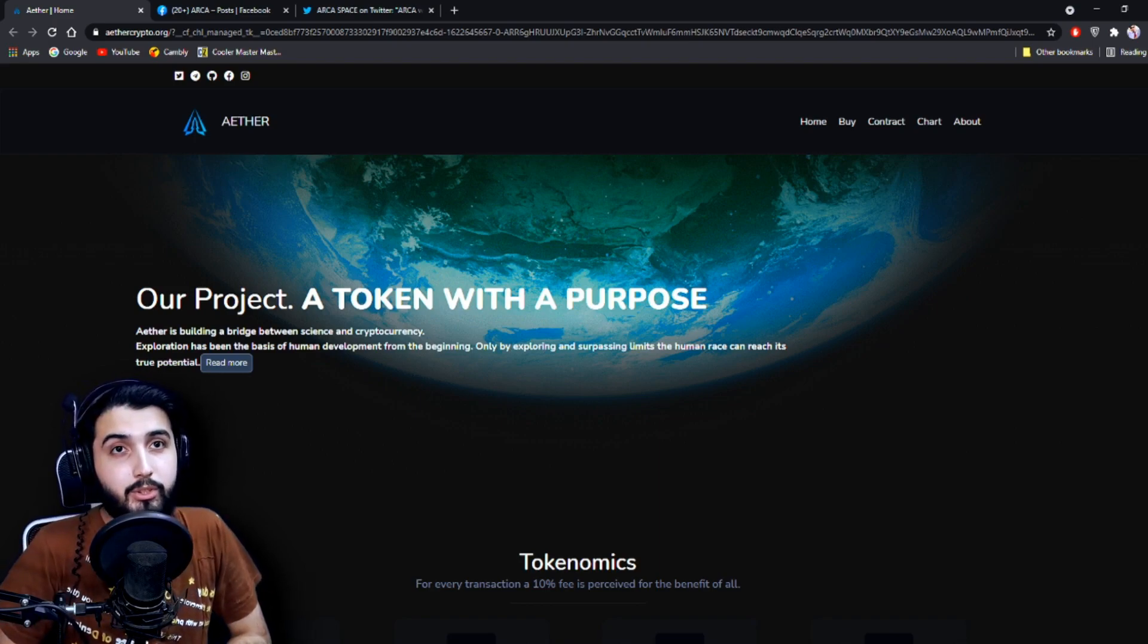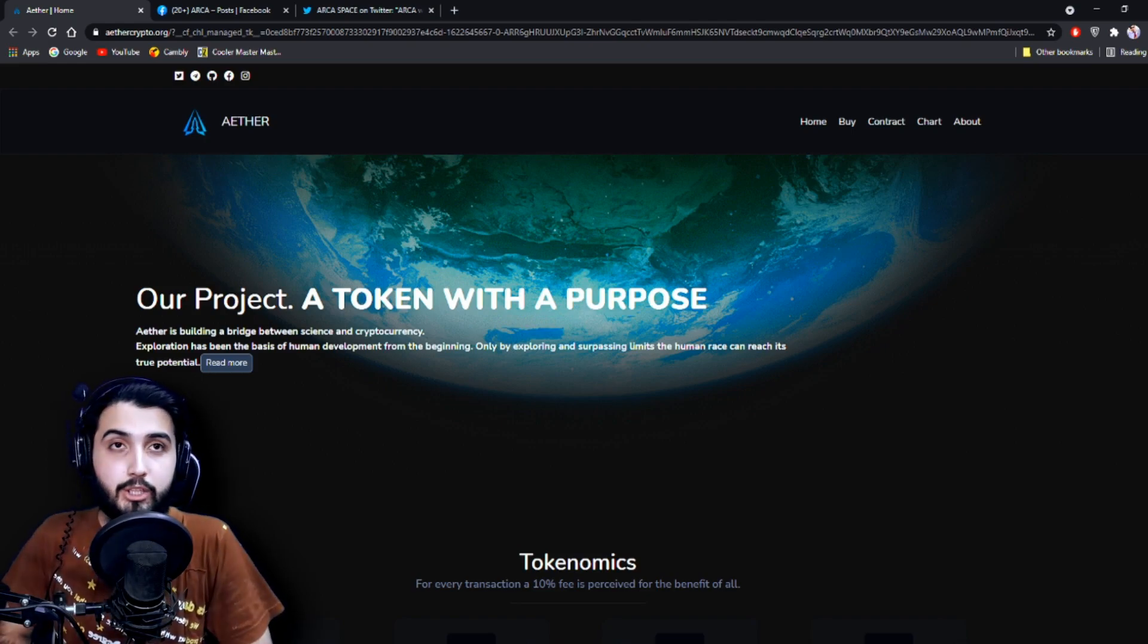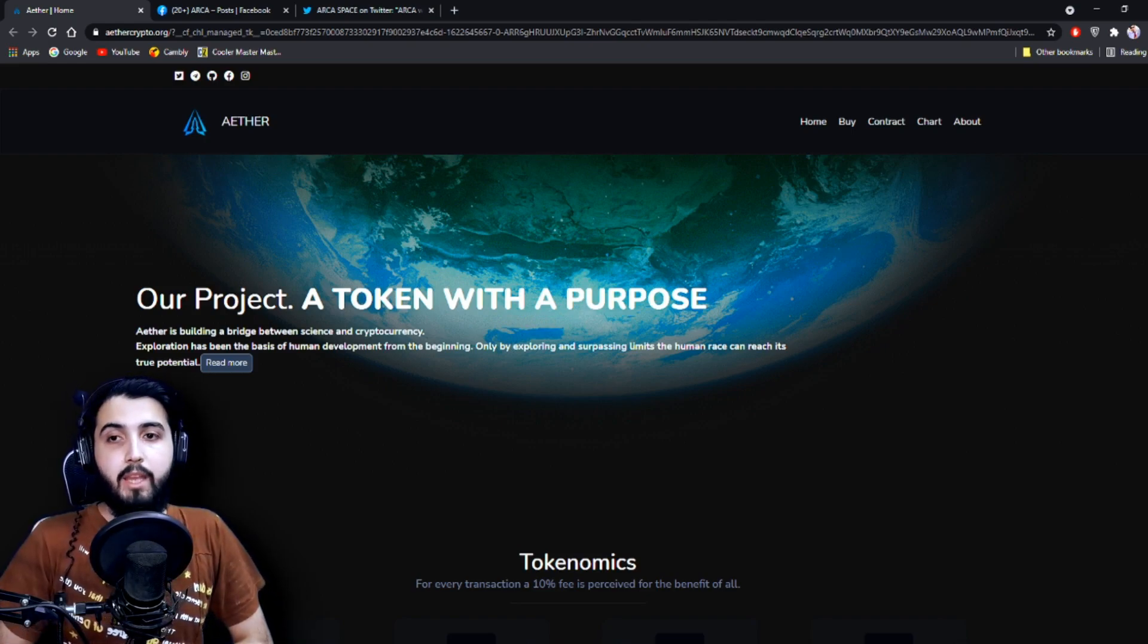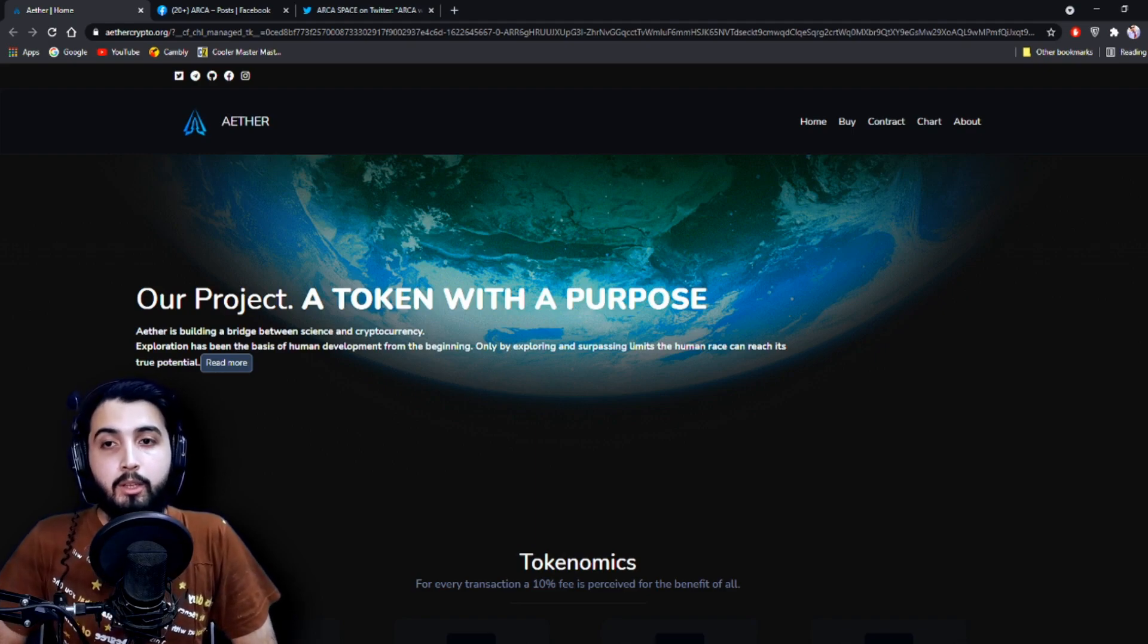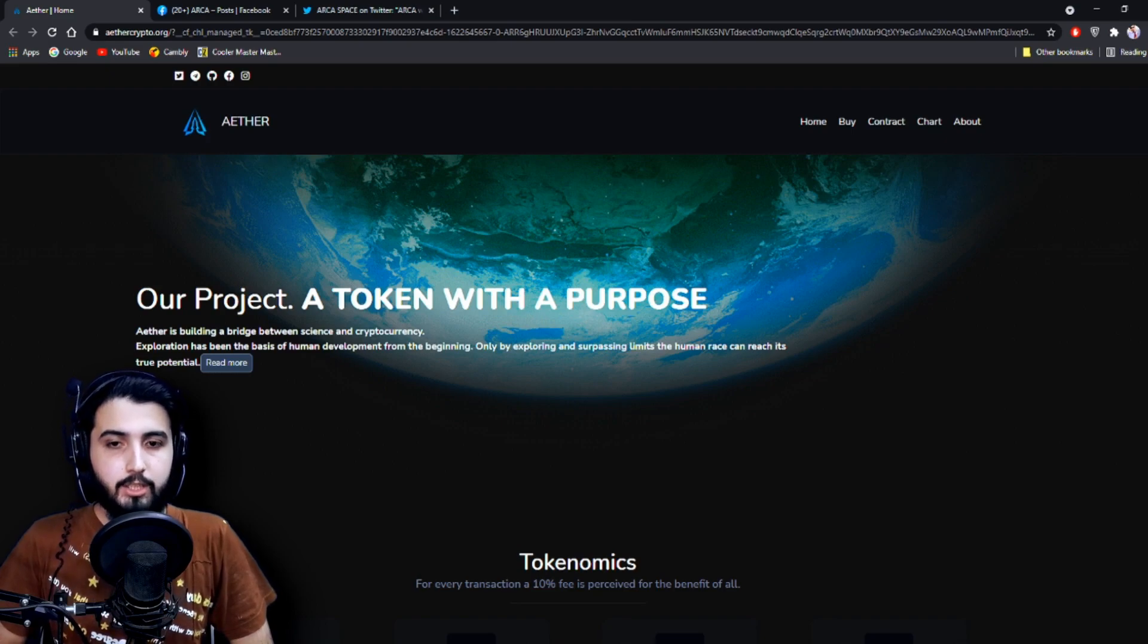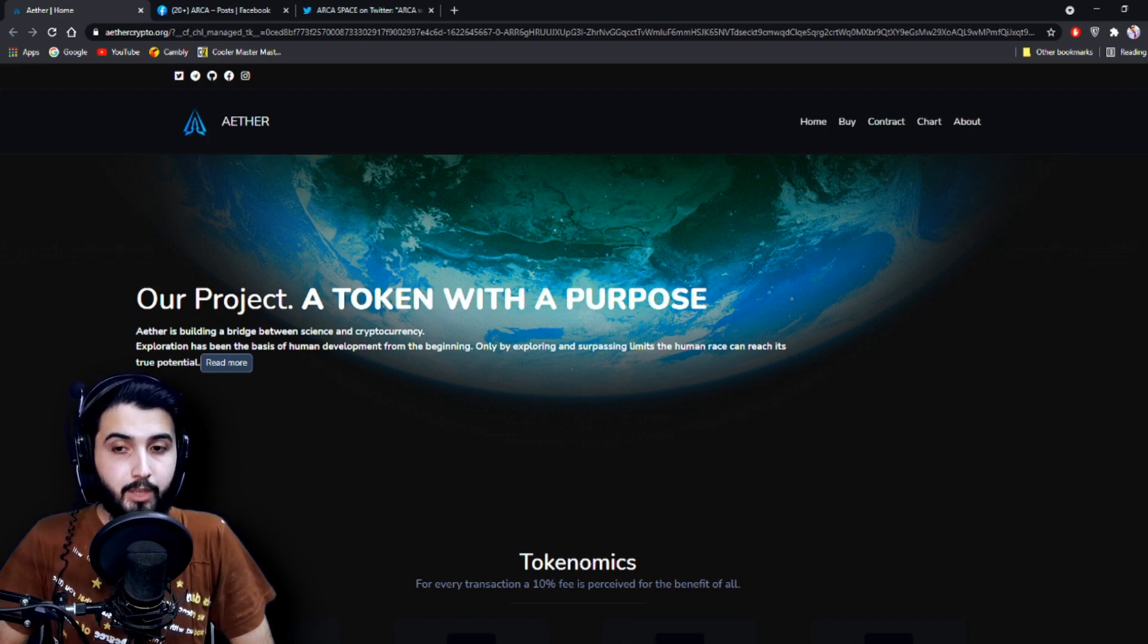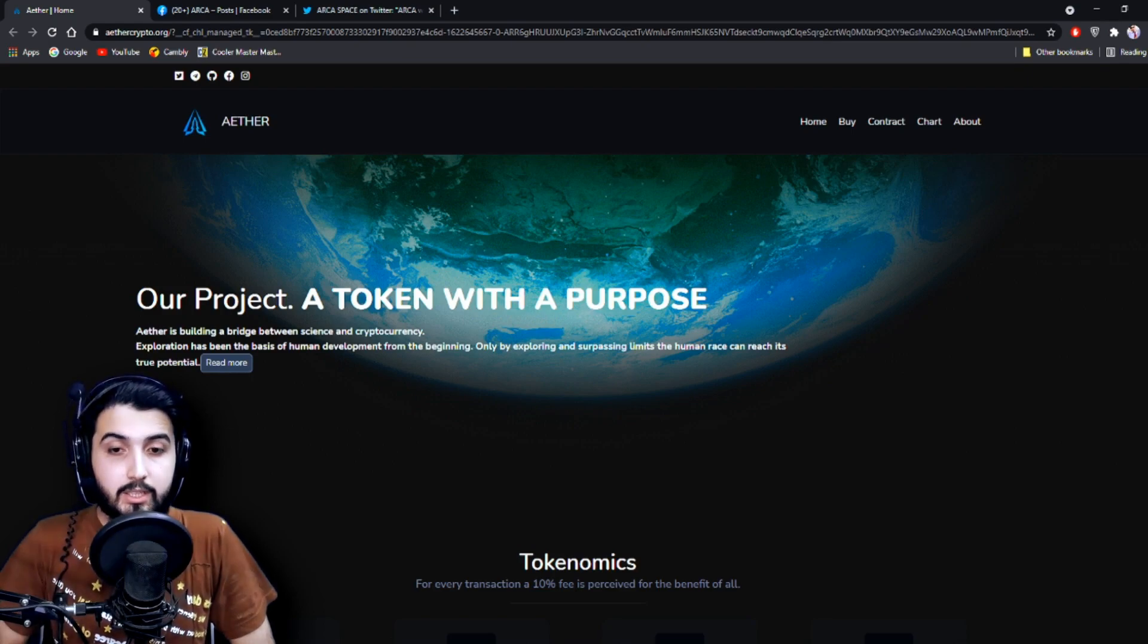And with this being said, let's start. So here I am at the ethercrypto.org website from where we are going to get all of the information. When you open it up, you will see something like this: 'Our Project: A Token With a Purpose - Ether is building a bridge between science and cryptocurrency.'